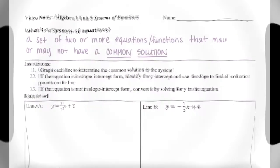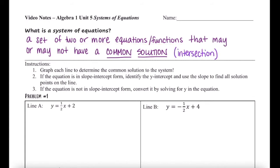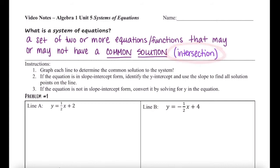A system means a set of two or more equations, or really functions, that may or may not have a common solution. What we're really looking for here is an intersection. If there is an intersection point, that means that point is on both lines, and it is a common solution.